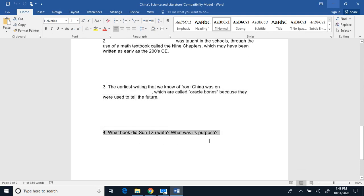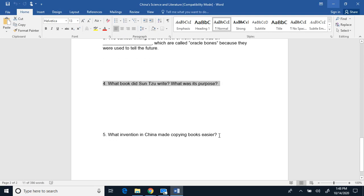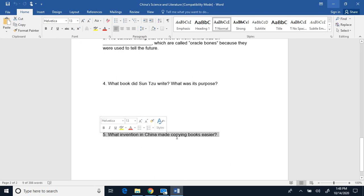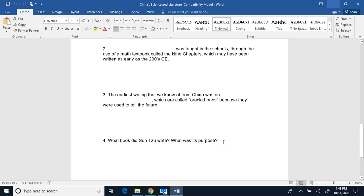Four, what book did Sun Tzu write? What was its purpose? And five, what invention in China made copying books easier?